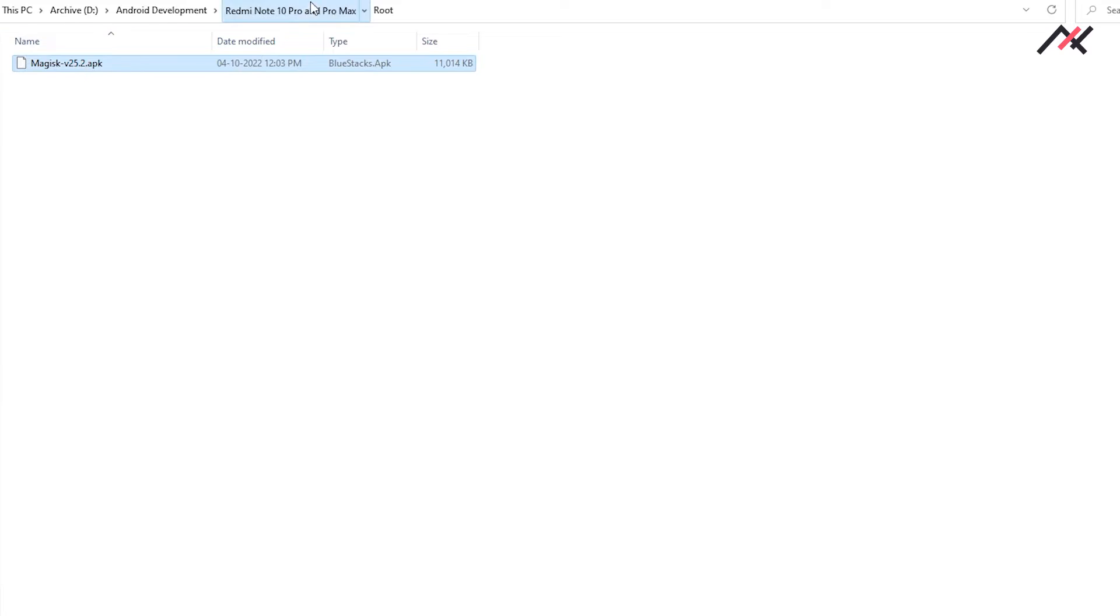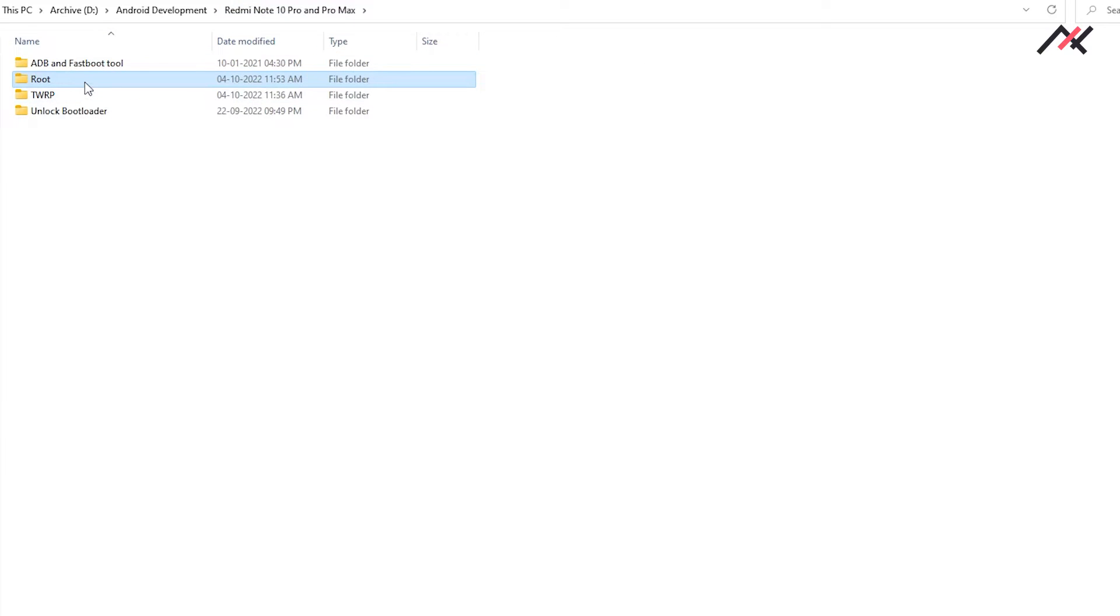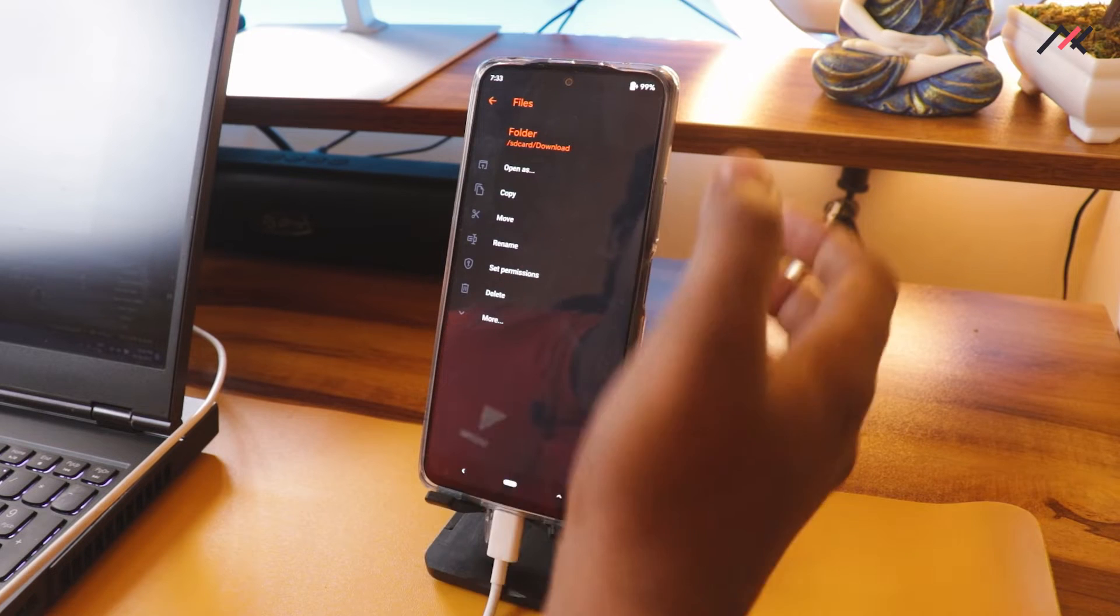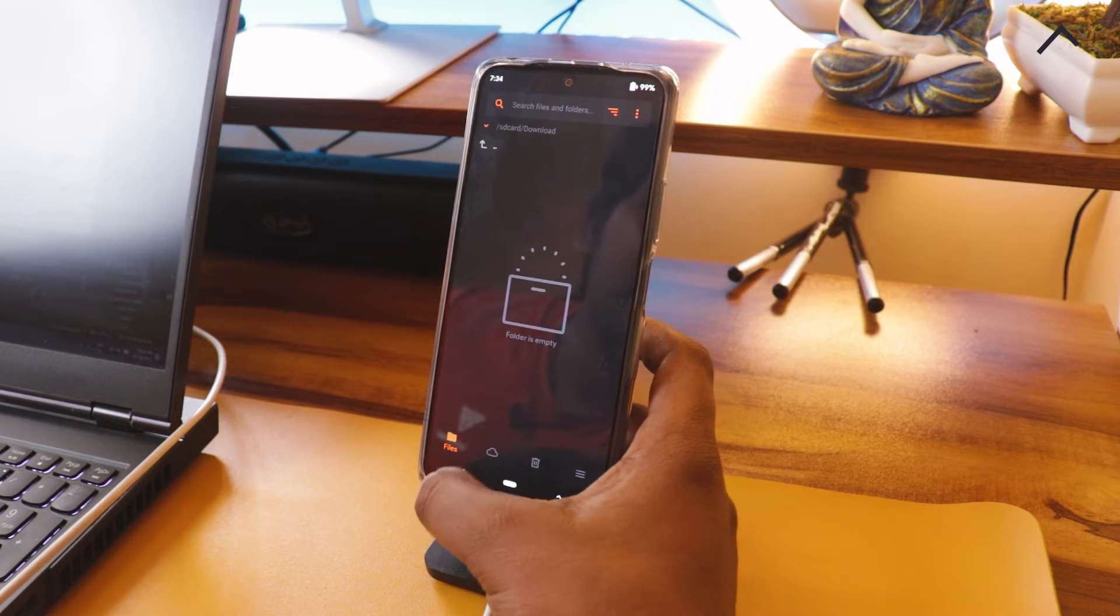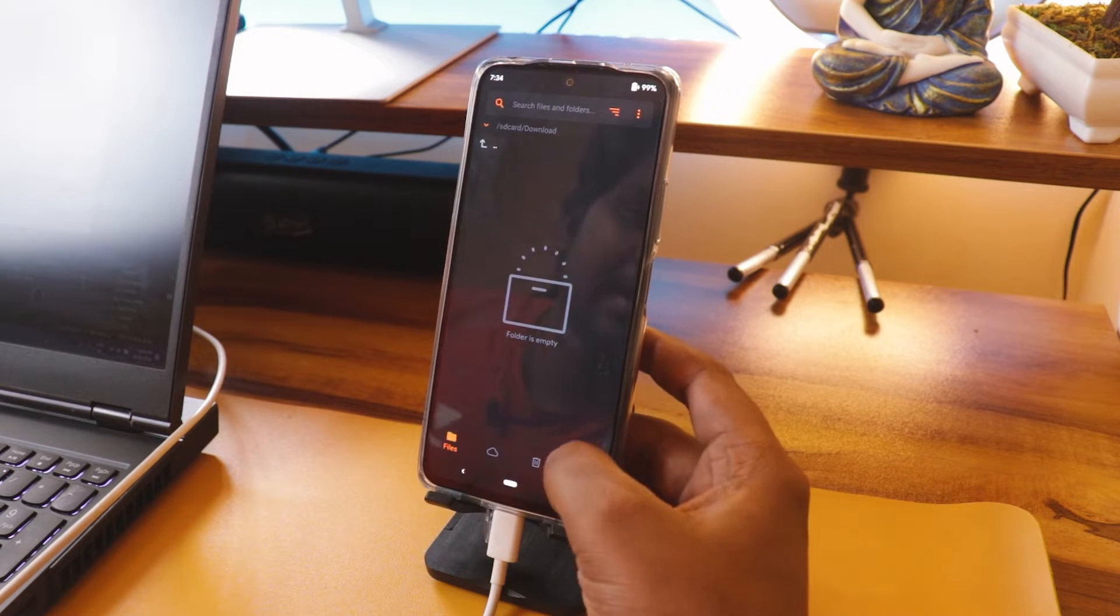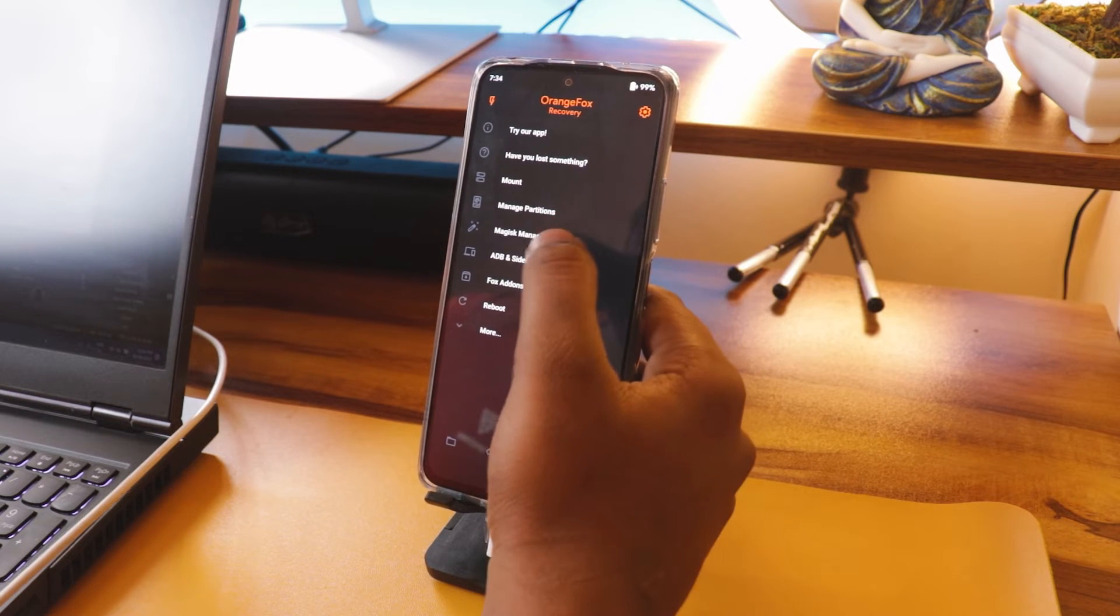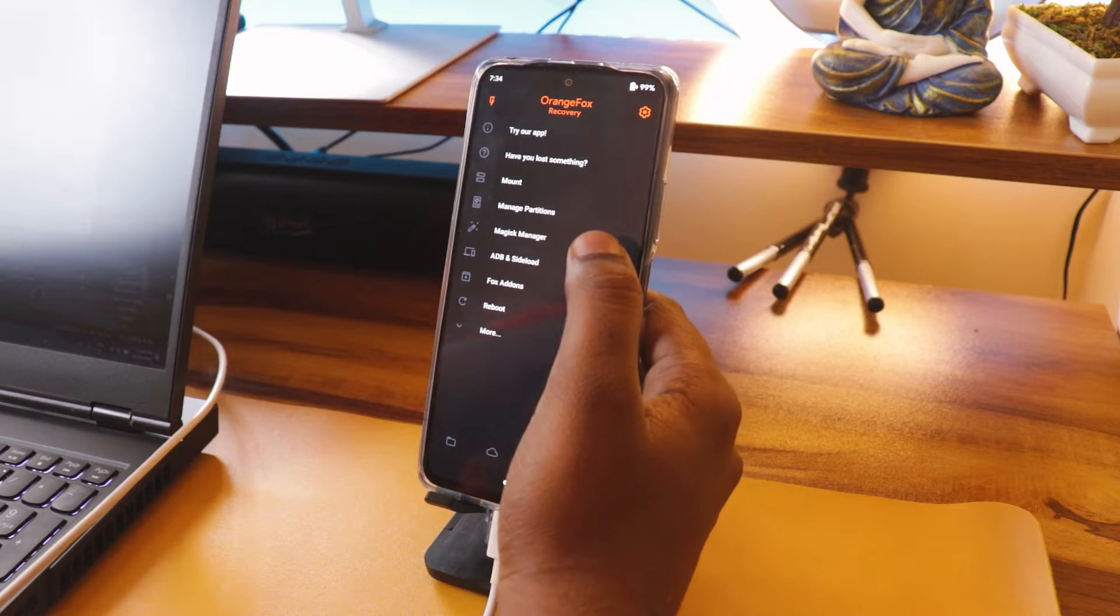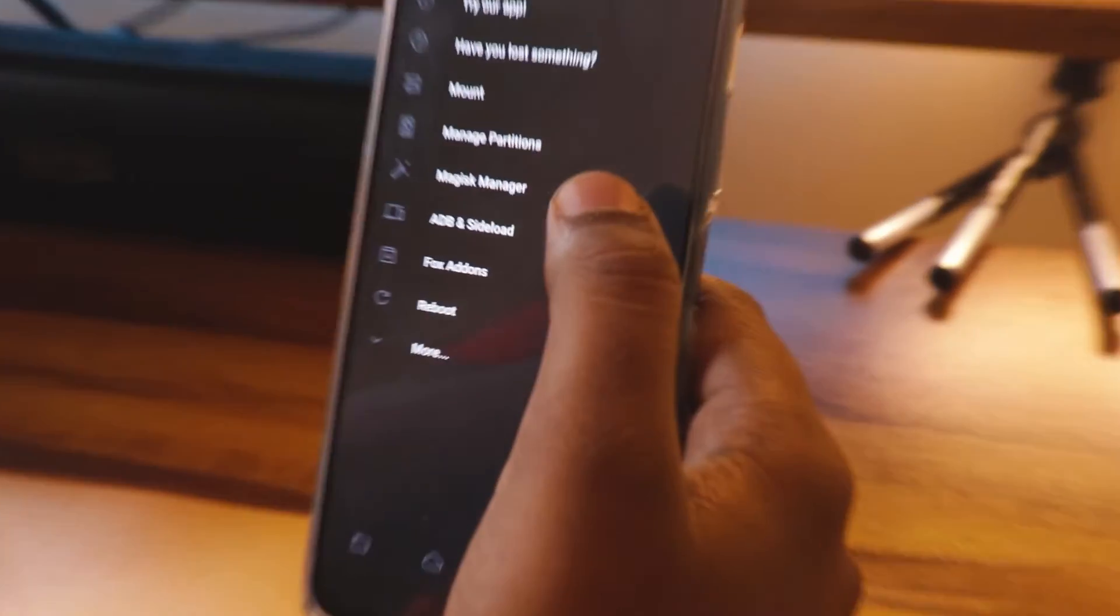In my archive data, I have downloaded this. I will just copy this entire folder to my mobile, or else you can use the ADB sideload which we have seen in the previous video. Here I will just use a different method. I have the root folder here.